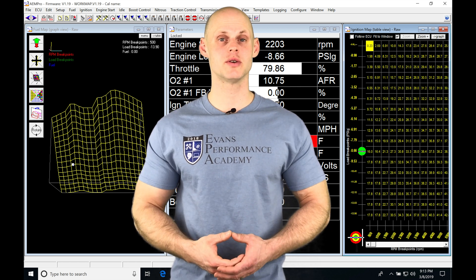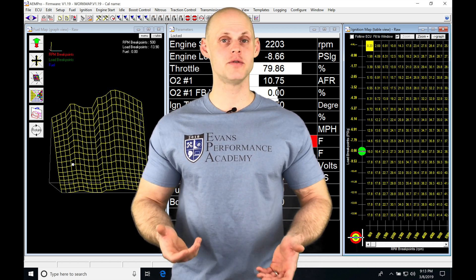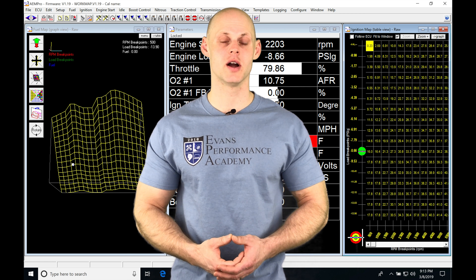Okay, so let's jump into this video and talk about working with our main fuel table in our AEM Pro software.